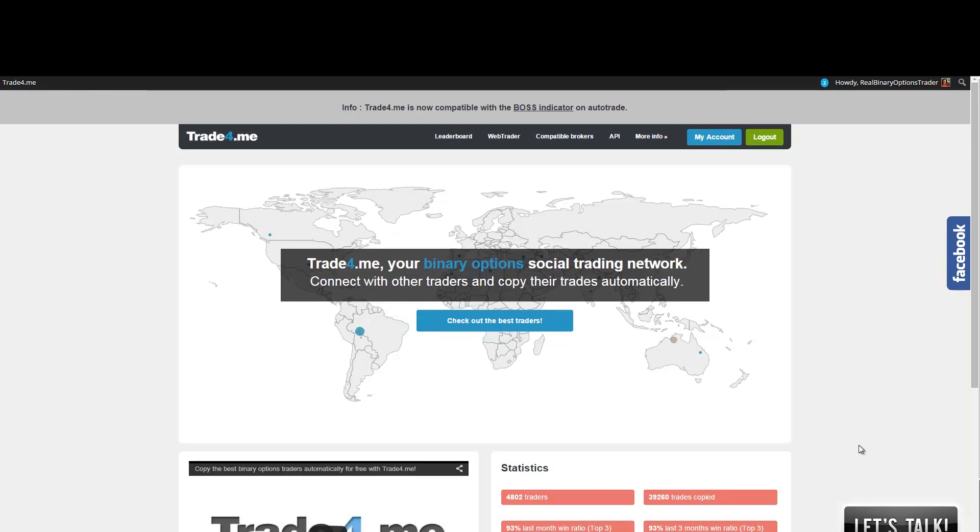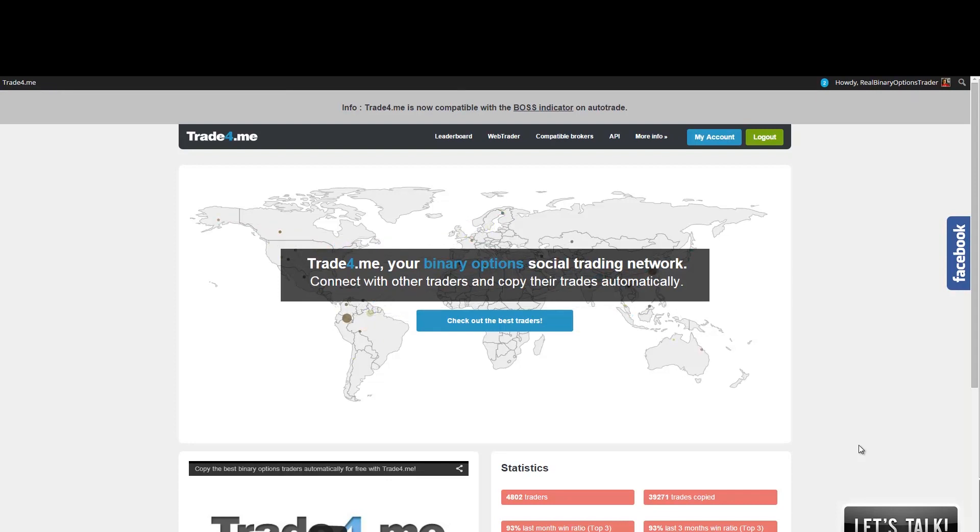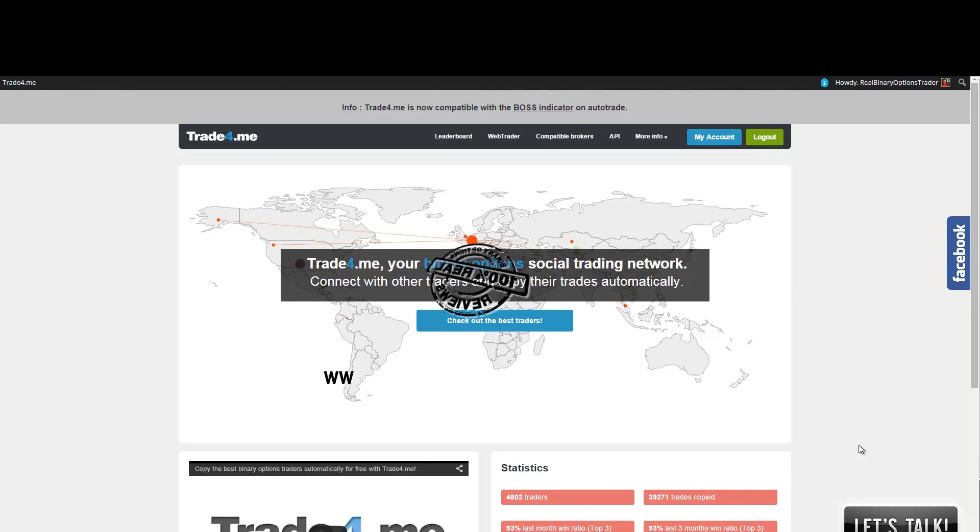Hi and welcome to Real Binary Options Reviews. In this video I want to share information about Trade4Me social trading network for binary options trading. This is a service that was in development phase for around a year now and about two months ago it just came out of the beta public testing phase.